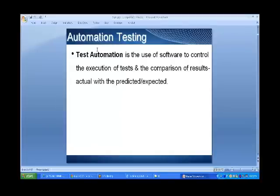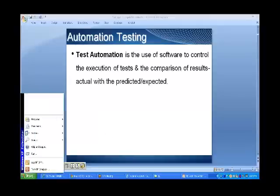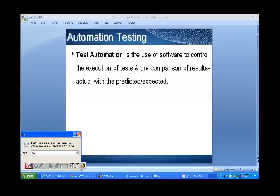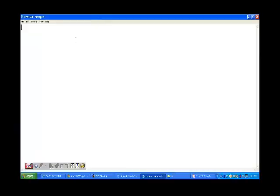We will start with automation testing. First, let's understand where exactly it is applied, and then we will explore more on this. So first of all, tell me what are the steps that we follow in manual testing.